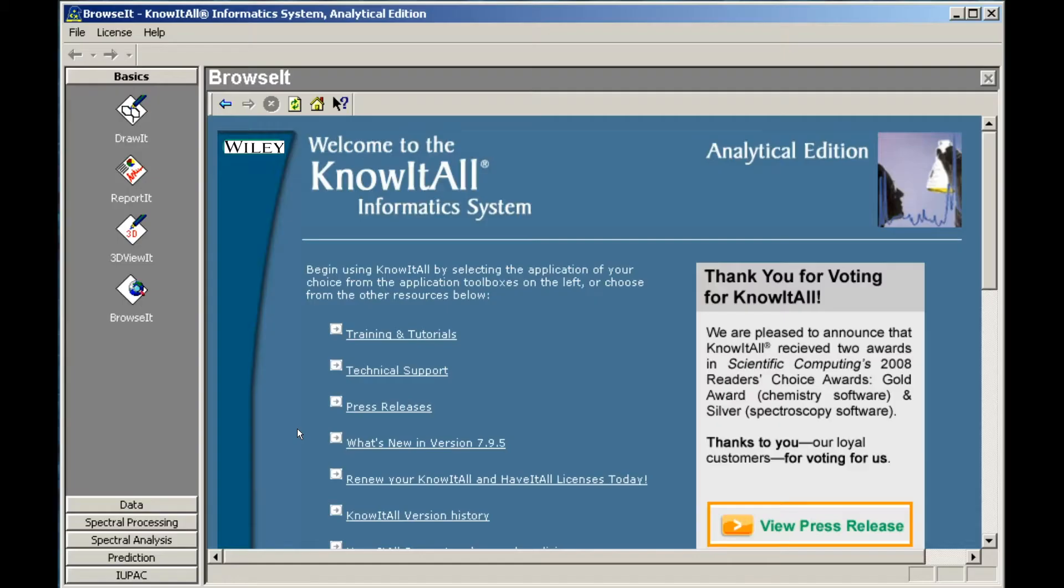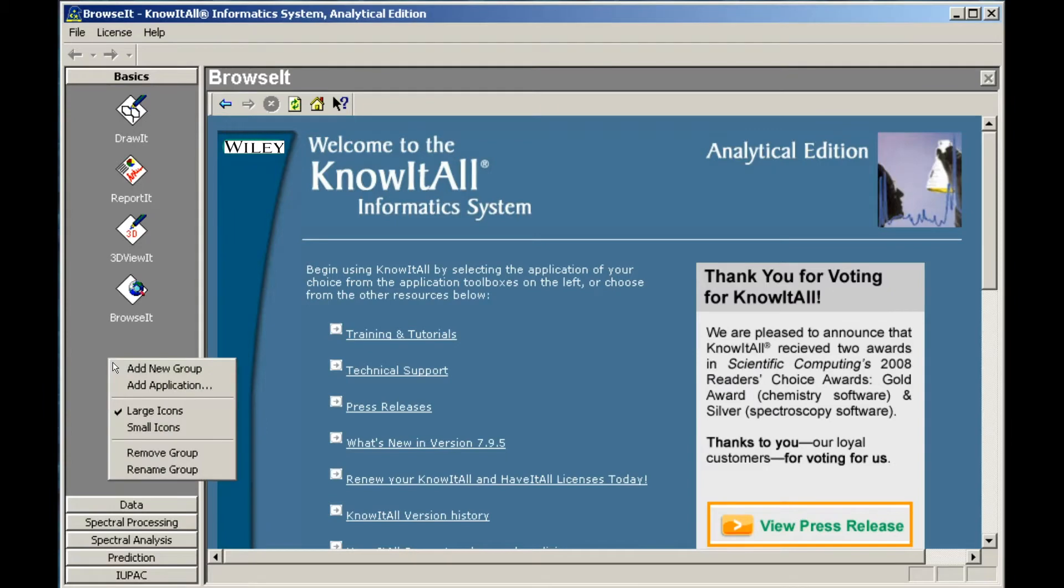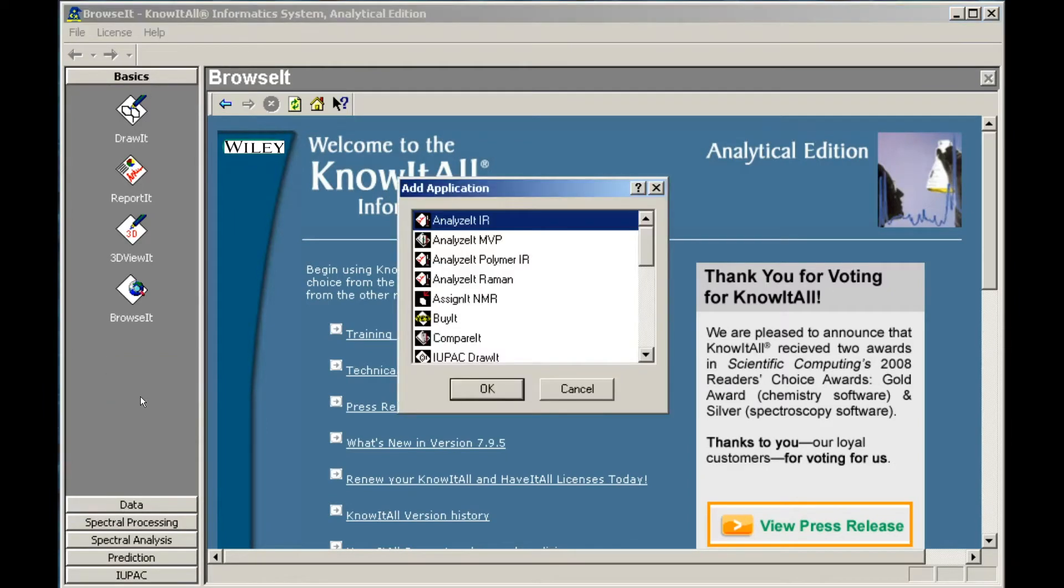We begin by adding an application to an existing toolbox. Right-click anywhere in the Basics toolbox to open a pop-up menu, then choose Add Application. Select the application you wish to add to the Basics toolbox, then click OK.